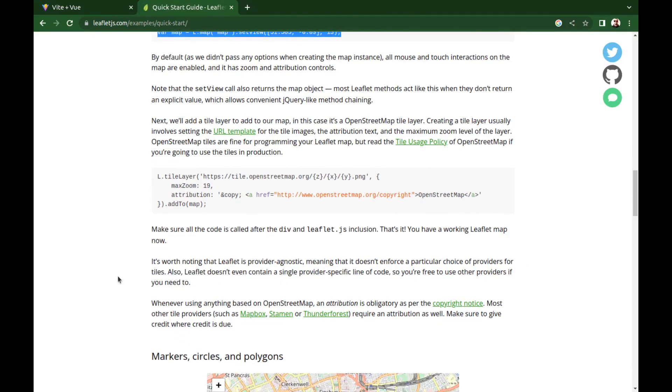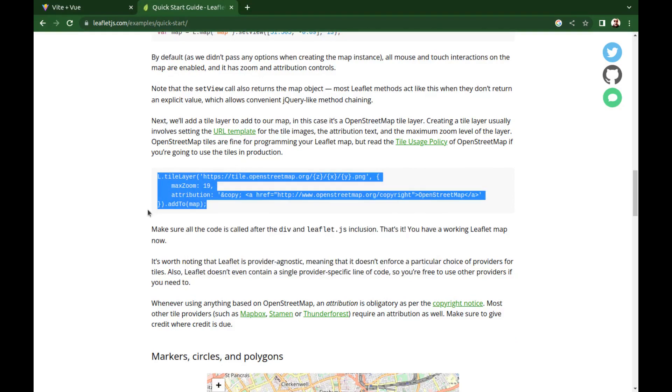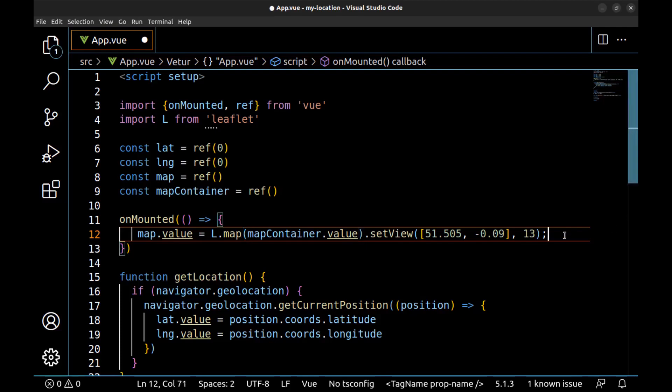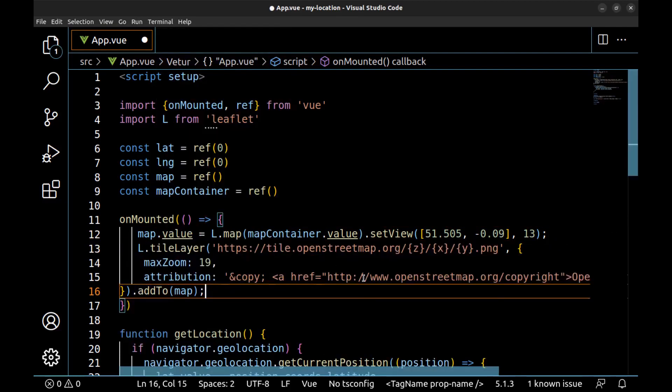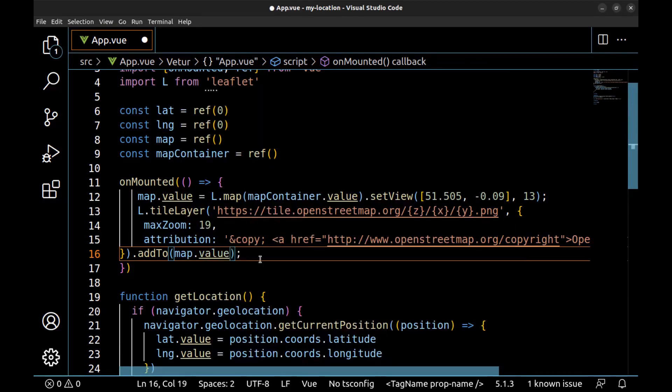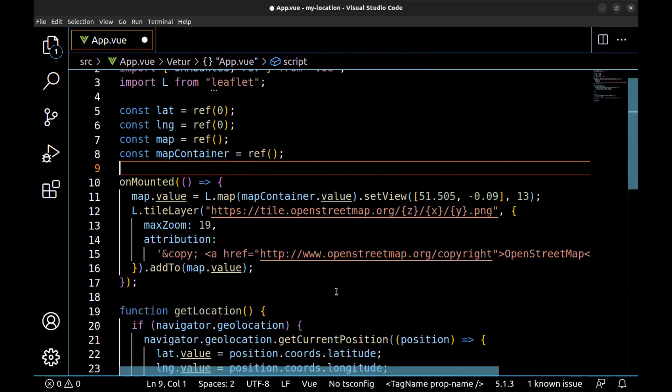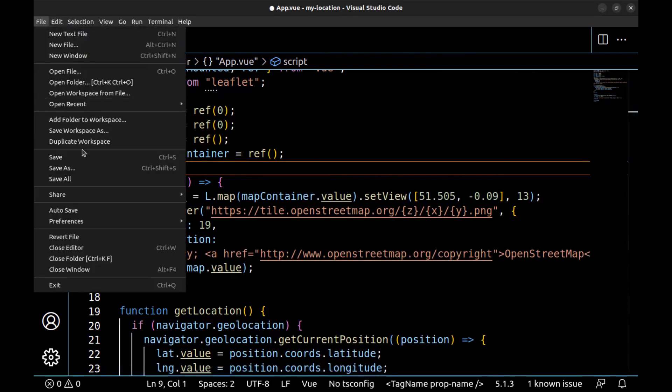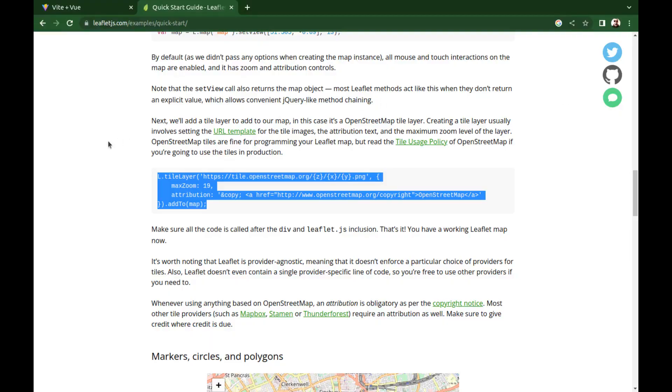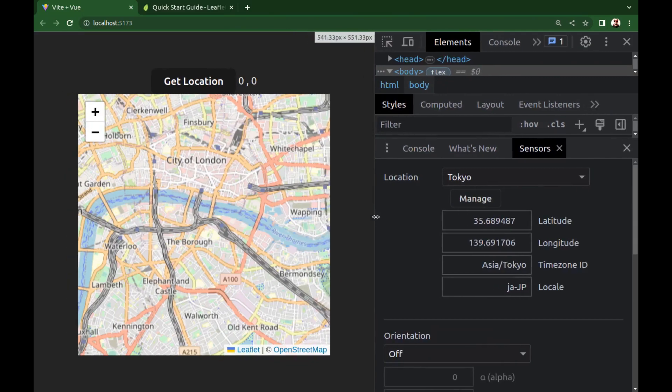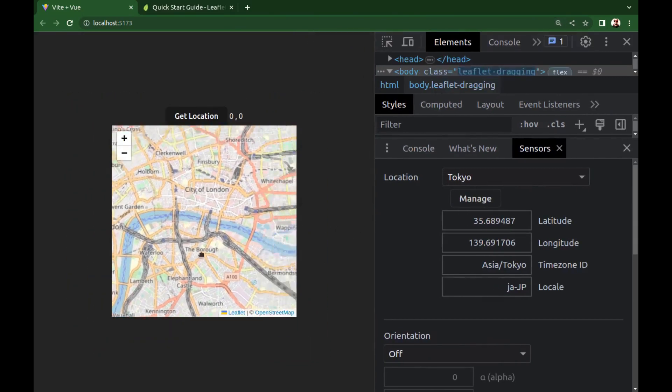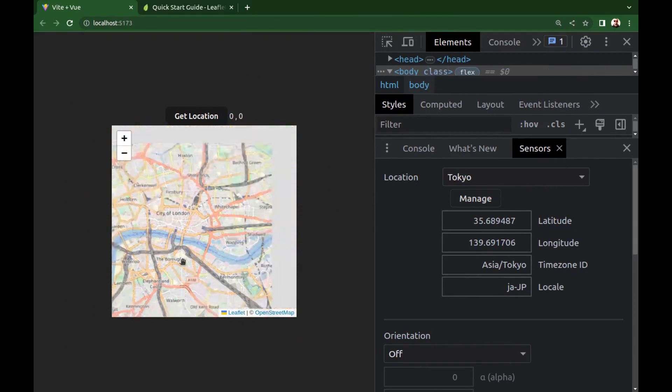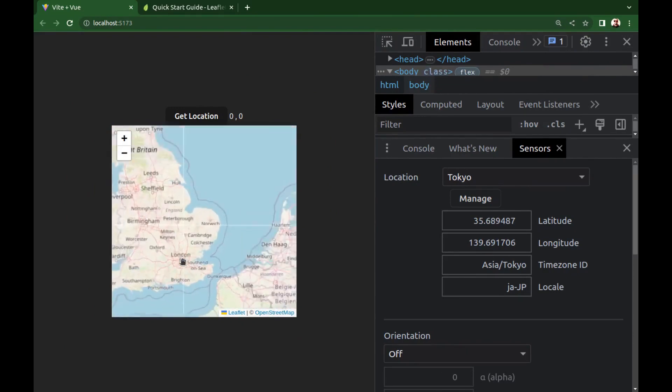Next we need to add tile layer to our map. Copy this. And all right, map.value. Save it. And done. Here is our map. Now we have a map of entire earth.